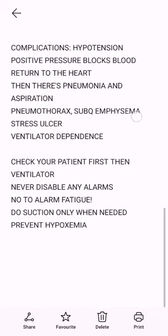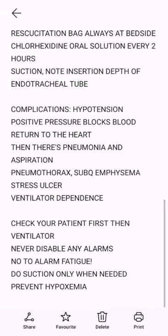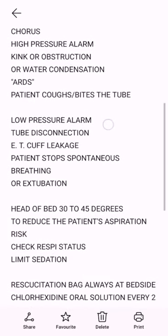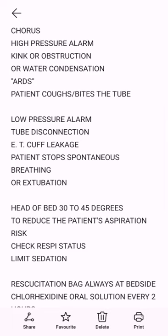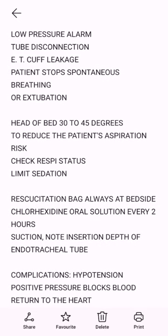Never disable any alarms — no to alarm fatigue. Do suction only when needed to prevent hypoxemia. High pressure alarm: kink or obstruction, or water condensation, ARDS, patient coughs, bites the tube. Low pressure alarm: tube disconnection, ET cuff leakage, patient stops spontaneous breathing, or extubation.